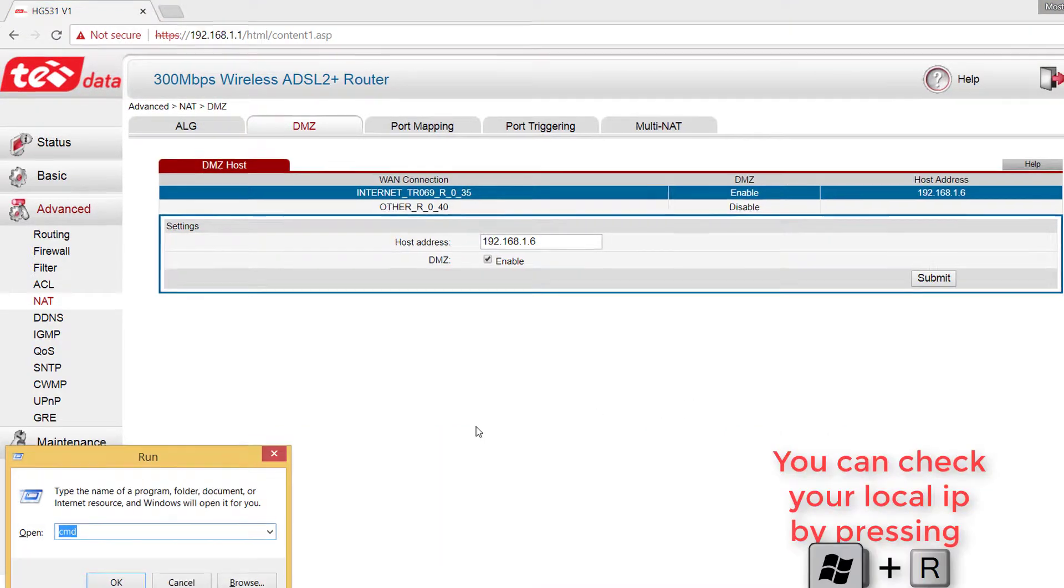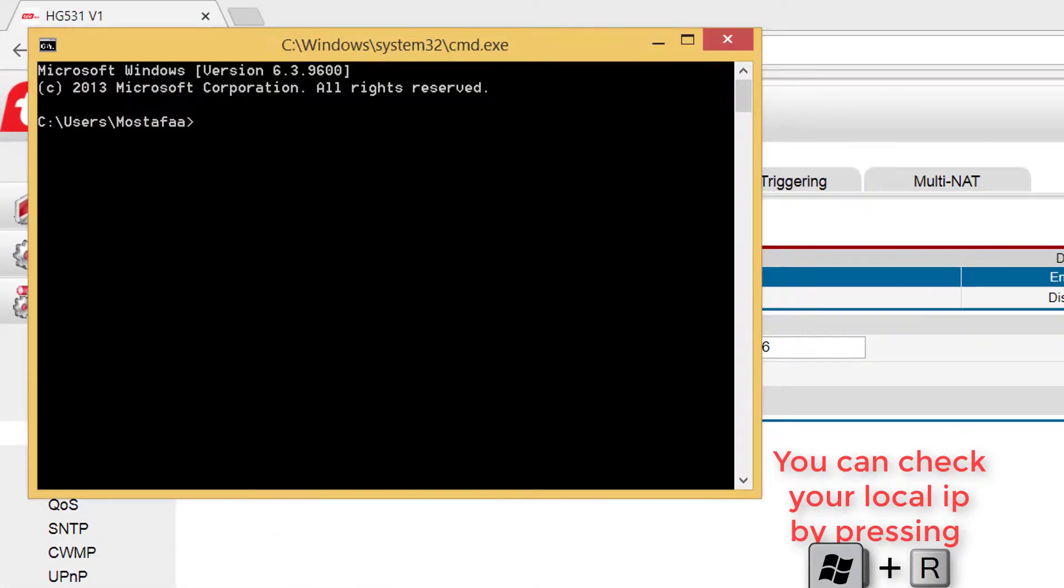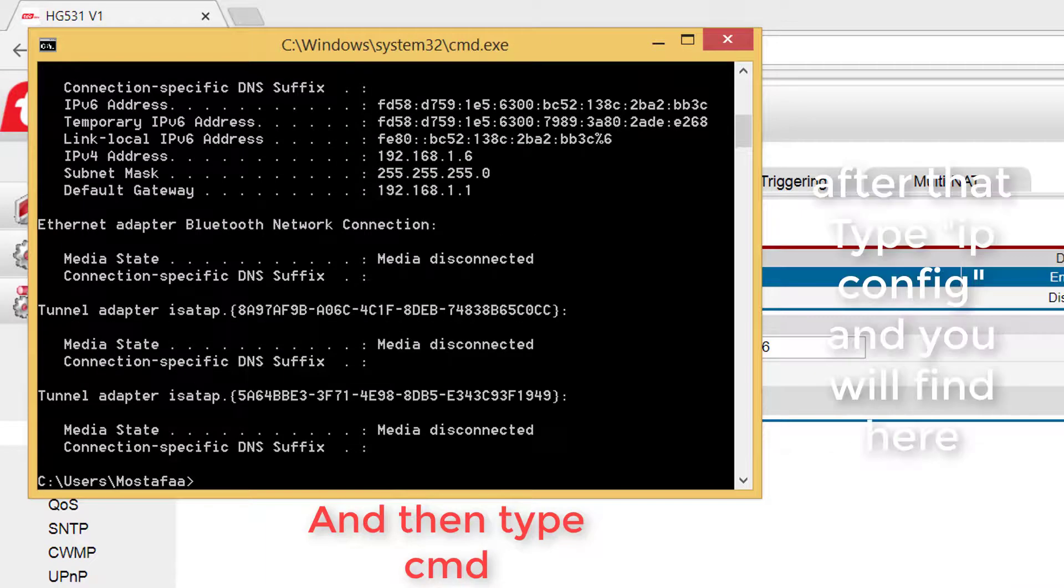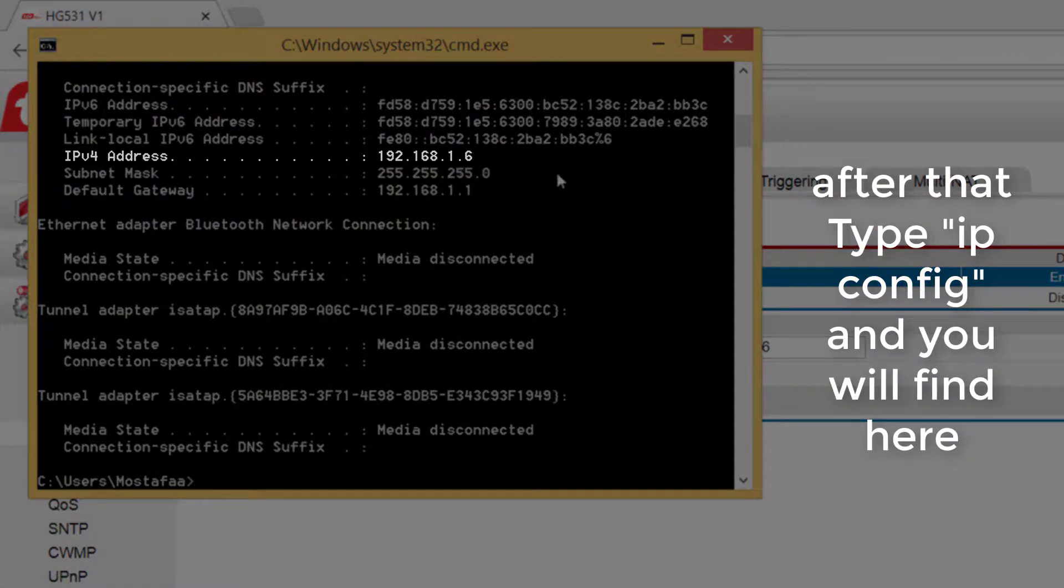You can check your local IP by pressing Windows key and R then typing CMD. After that write ipconfig and you will find it here.